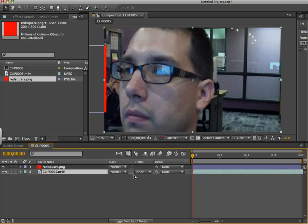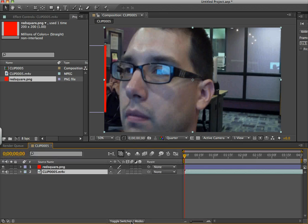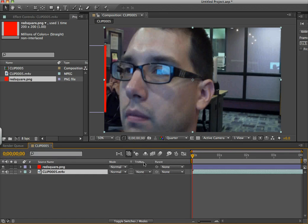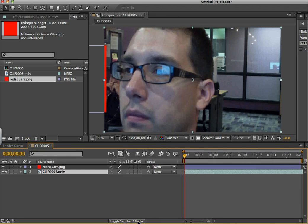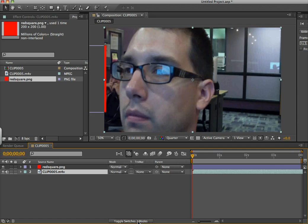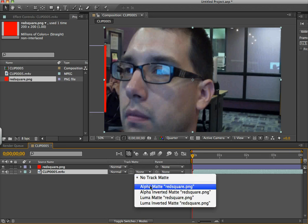And then for this one, all I have to do is under this track matte here, and if you don't see it, just click this button until you can see track matte as one of the options. Okay. Set this to alpha matte on, and it says the name of the layer, which is red square paint.